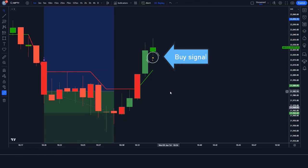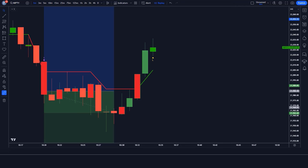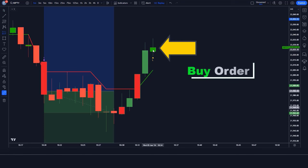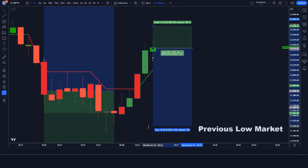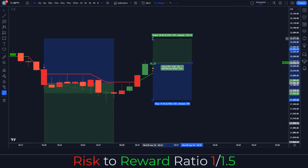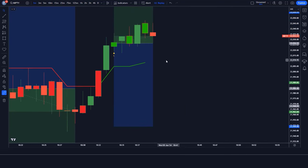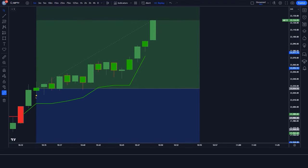Here the PIP Stepped PDFMA indicator gives us a buy signal. The market is above the MA line, and the market has made a bullish candle to give confirmation. All our conditions are fulfilled, so we are placing a buy order. Stop loss is at the previous low of the market, and the risk-to-reward ratio is 1:1.5. Our trade is running in profit.